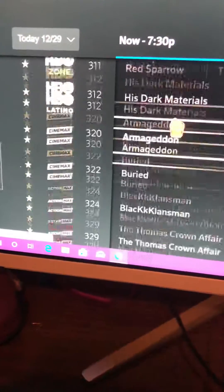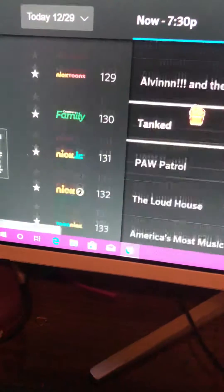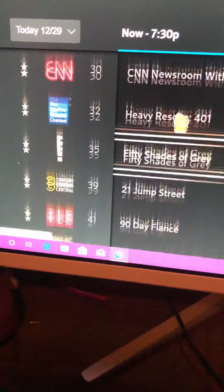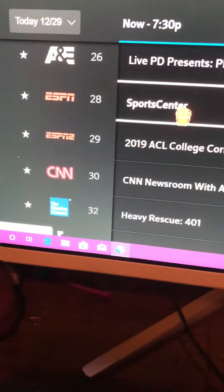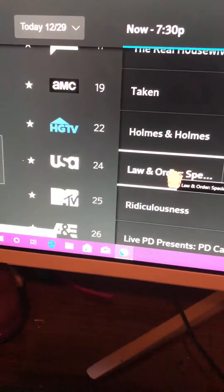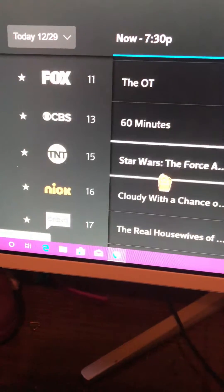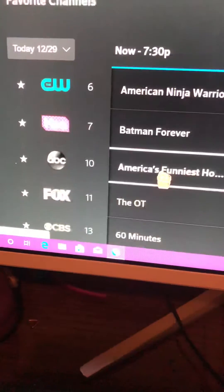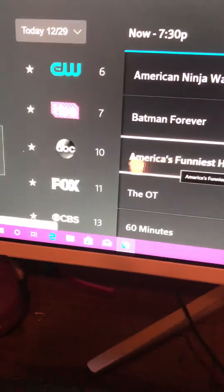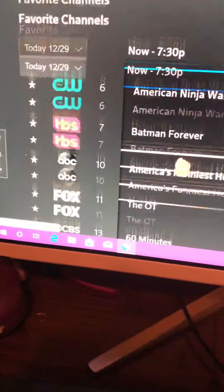These are all the channels I've saved to my favorites. It's got HGTV, some HBO — so we get HBO. You can find USA, AMC, Bravo, TNT. I'm going to name like ABC local channel, Fox local channel.